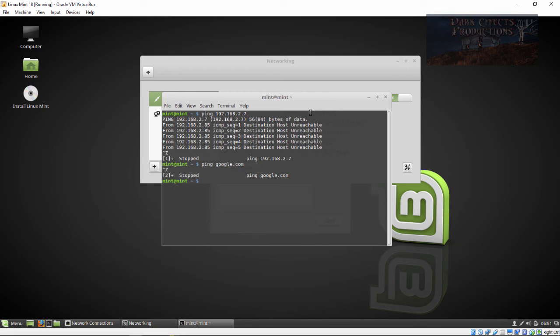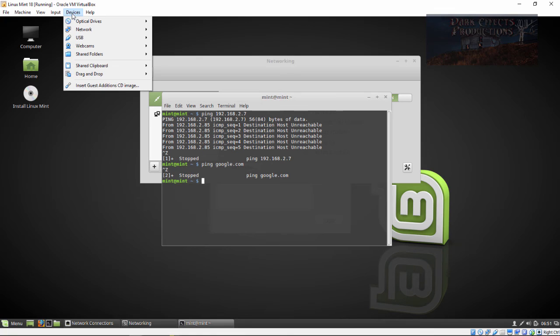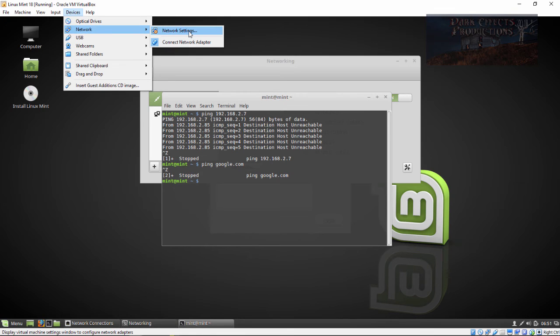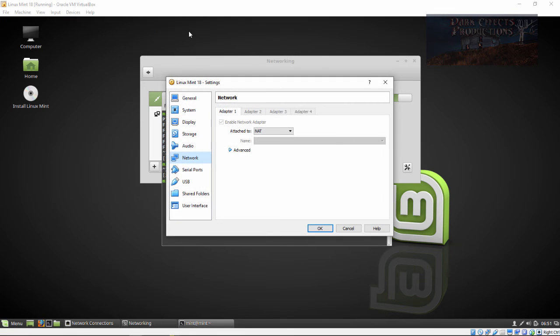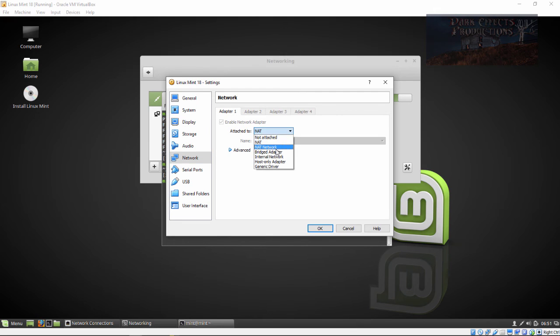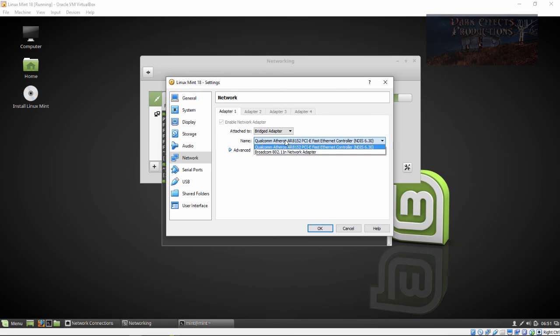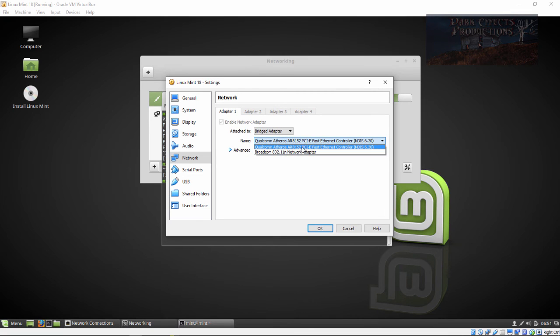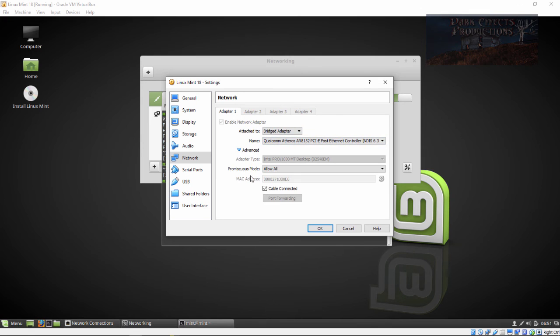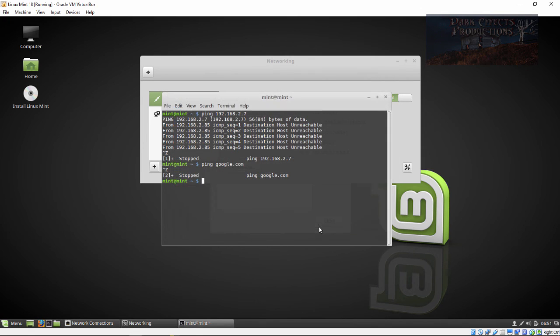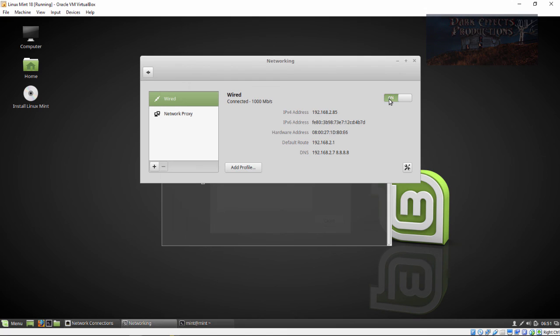So how we get past this is we come over here to our devices, click on network, go to network settings. Right here on adapter one we're going to choose bridge adapter. We actually got two choices, we got our Wi-Fi and then we've got our wired, and we're going to be doing our wired. We're going to click right here, leave this as allow all, cable connected, click OK.